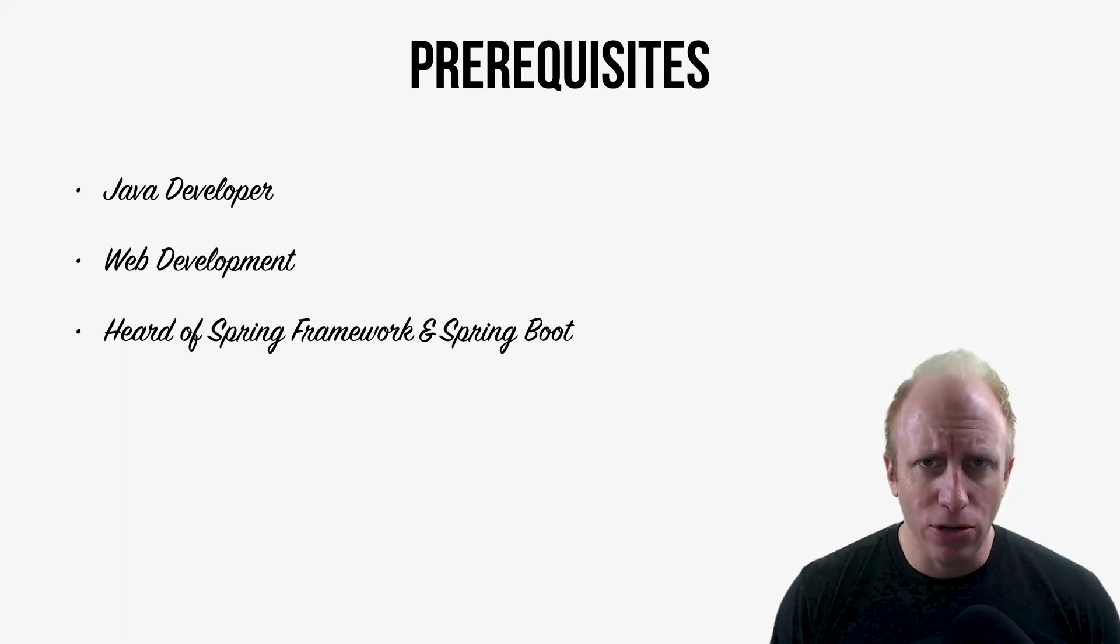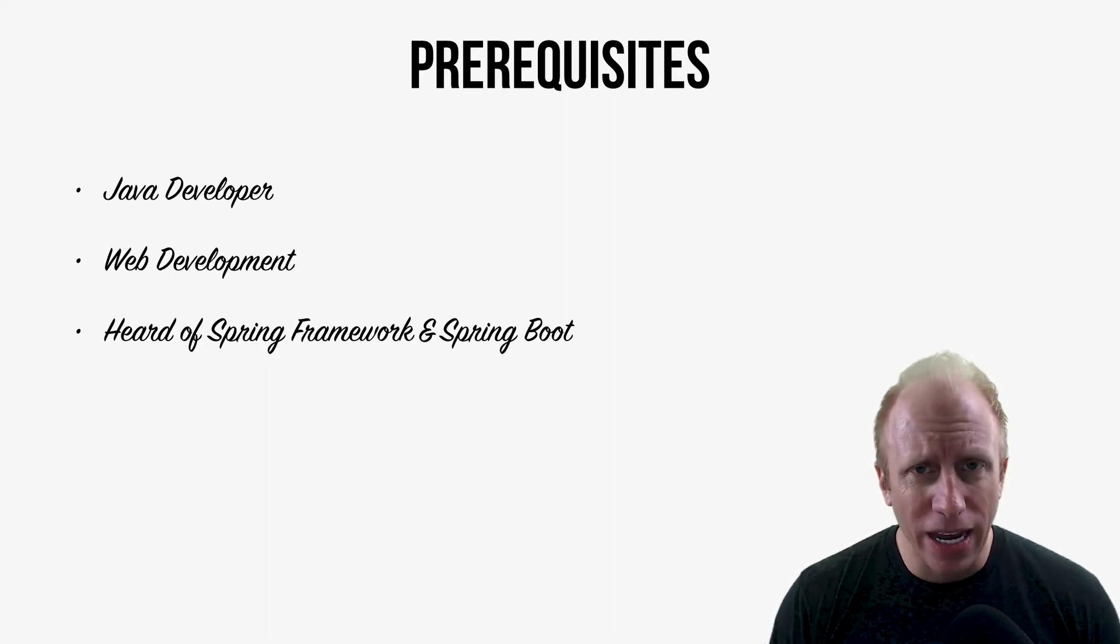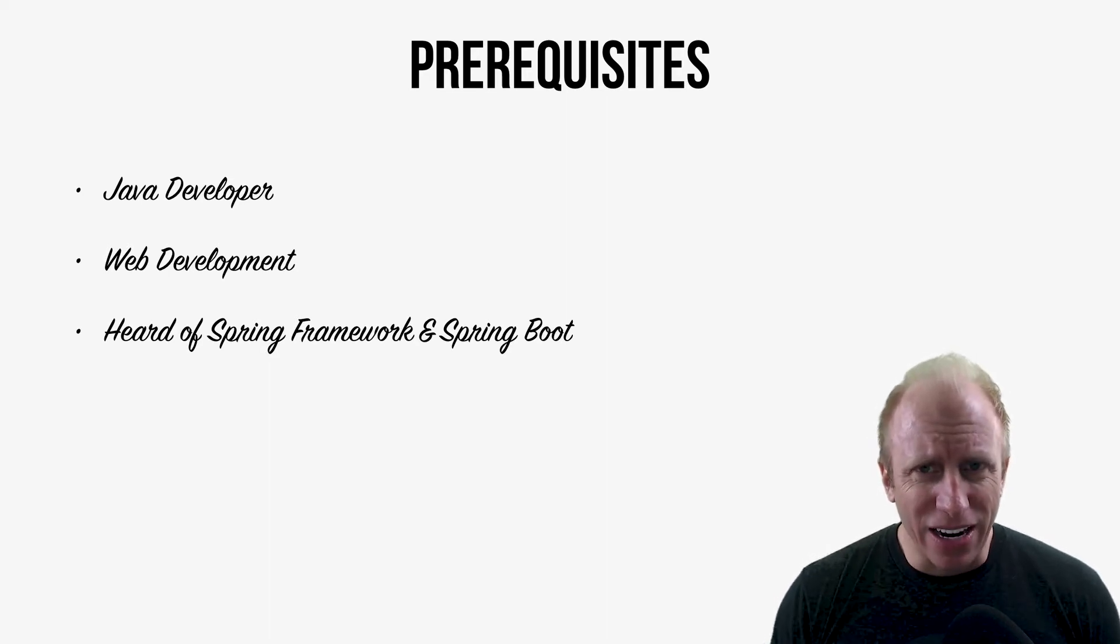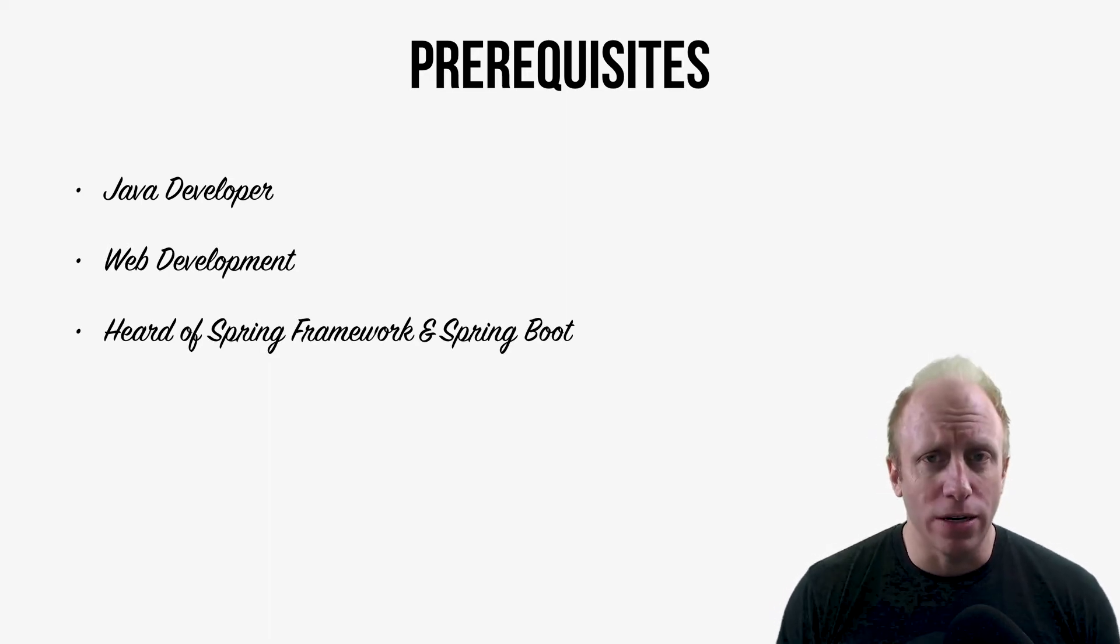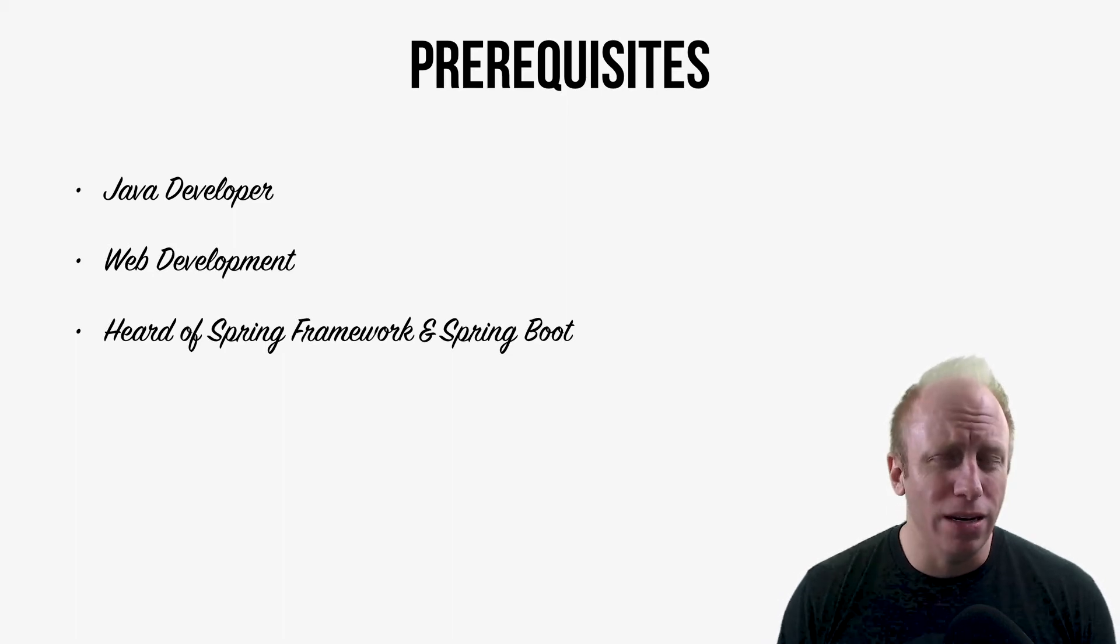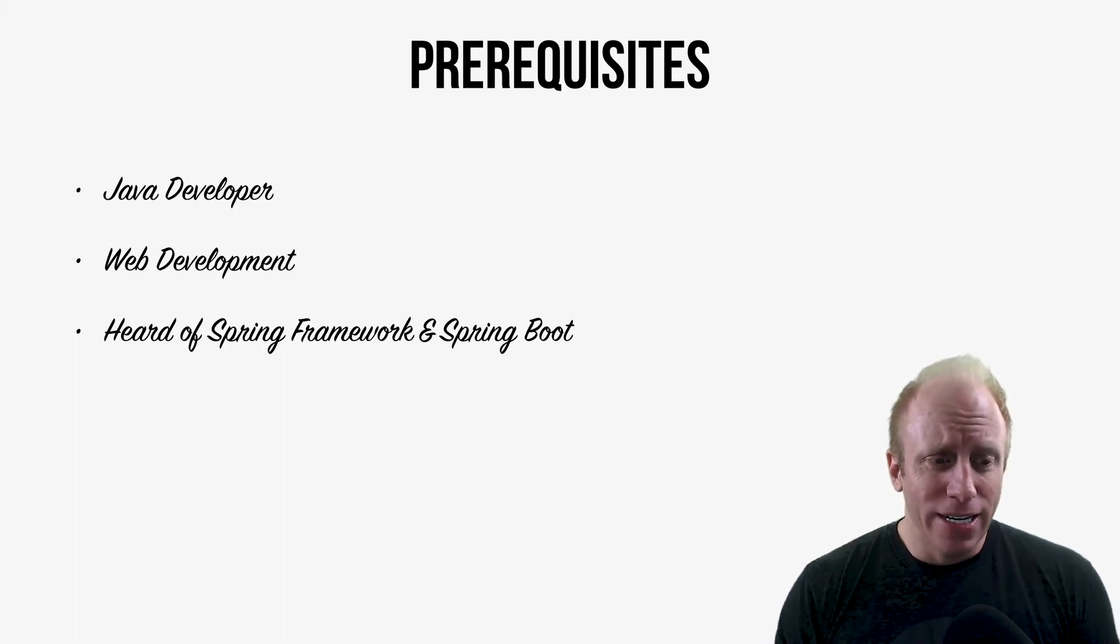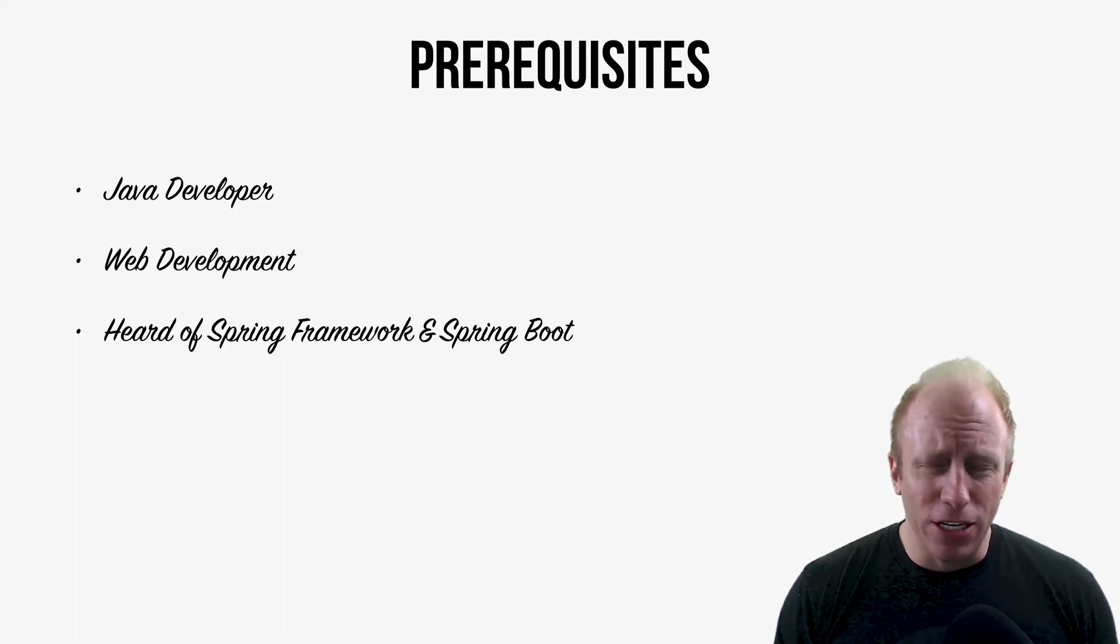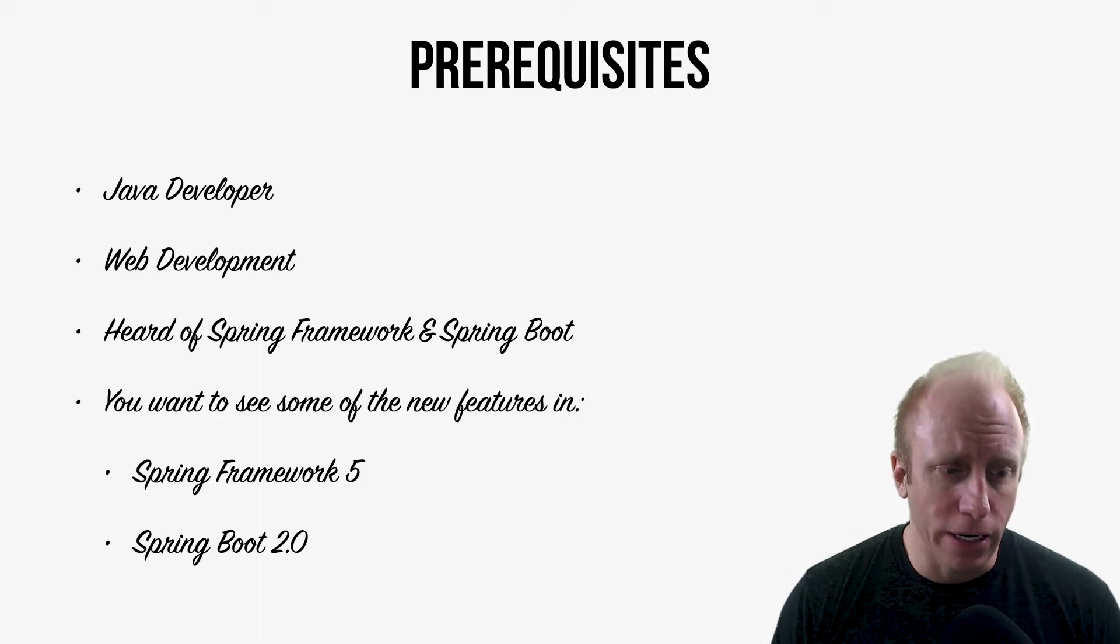You can use Spring Boot to kick up an application really quick and then learn as you go. And that's what we're going to do in this course. So you do not need to be a rockstar anywhere here. If you've just heard of them, that would be helpful to me.